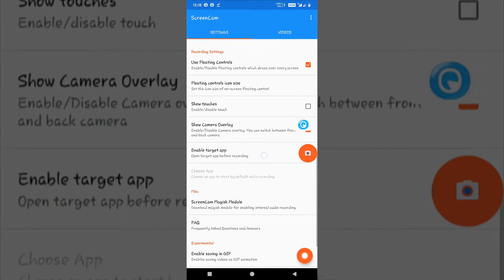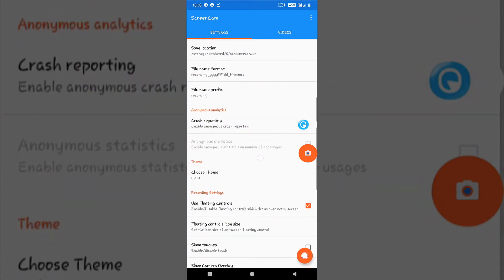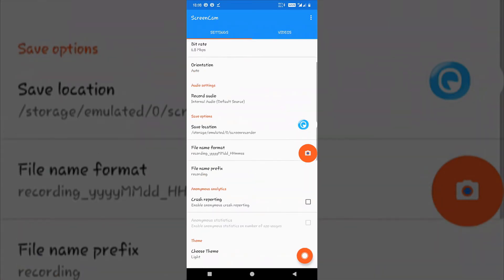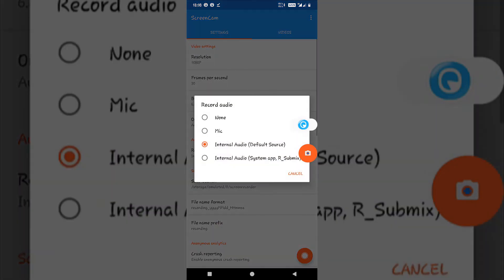Just go to Screencam recorder again and go to the audio settings. You can see three options here.